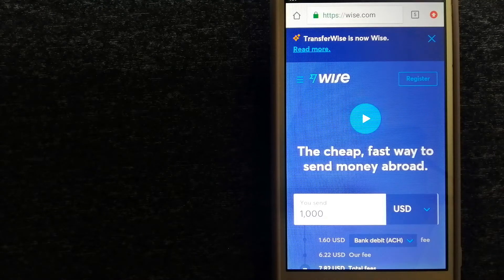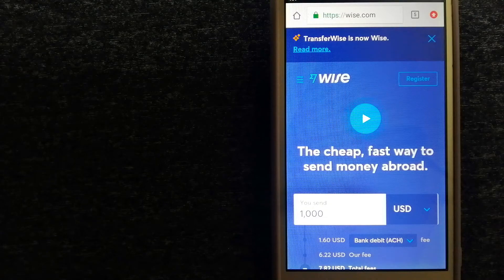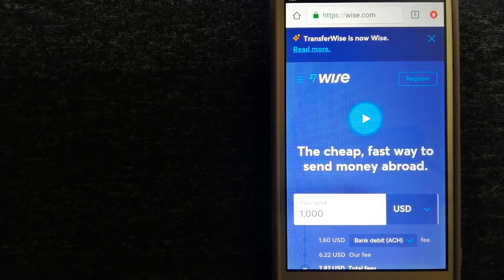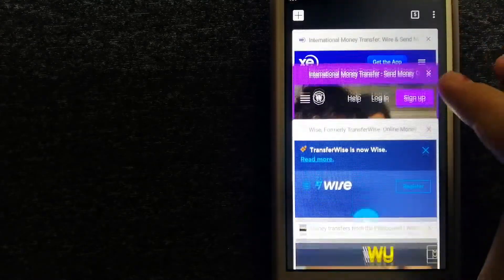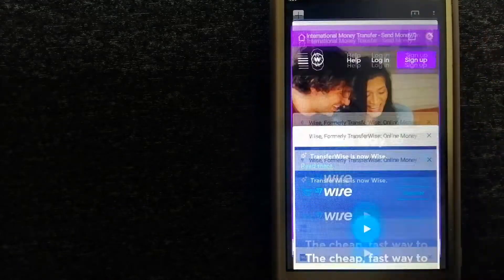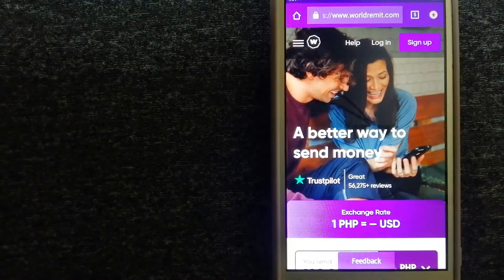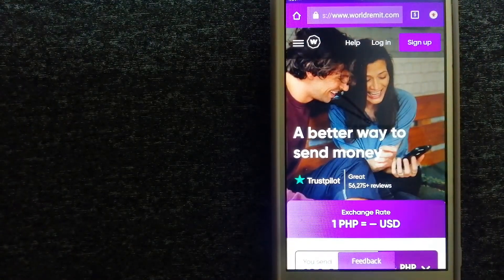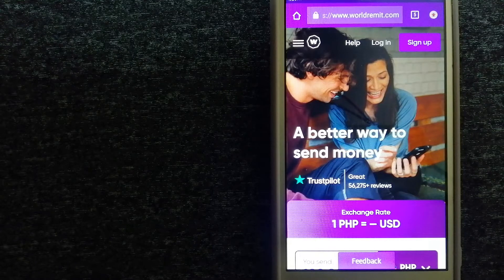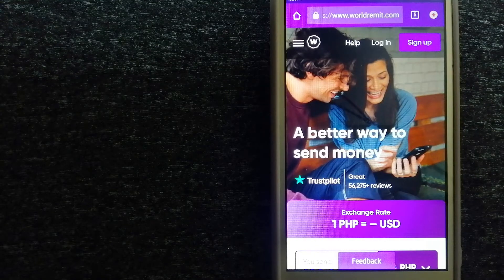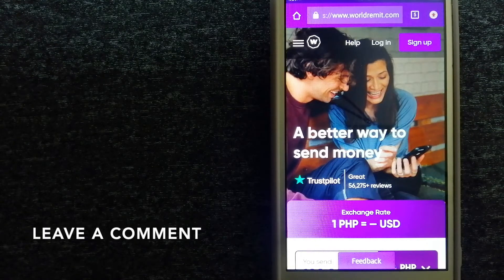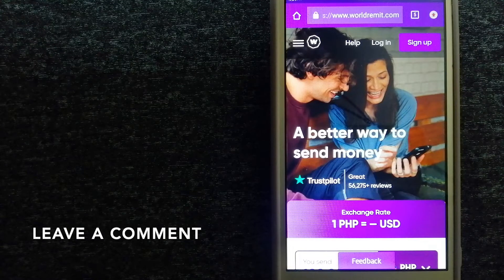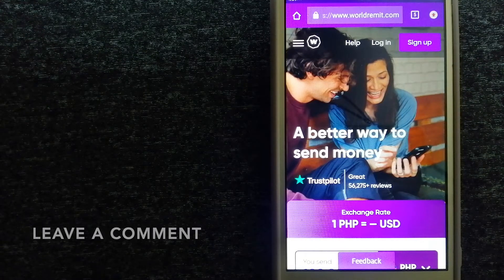For more information on Wise, just check the video description. Second option is WorldRemit. This is a fast and secure service that lets you transfer money online using a computer, a smartphone, or an app.